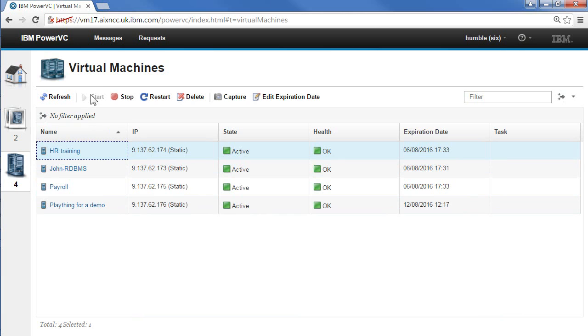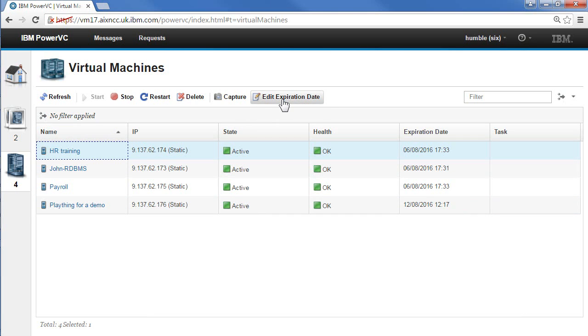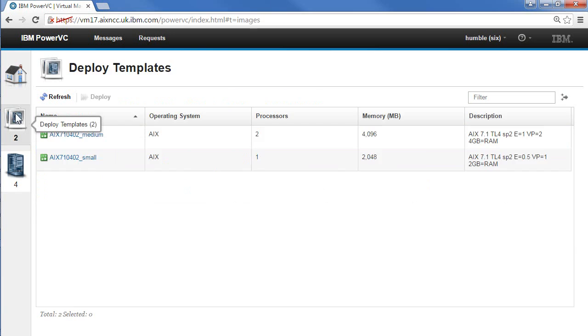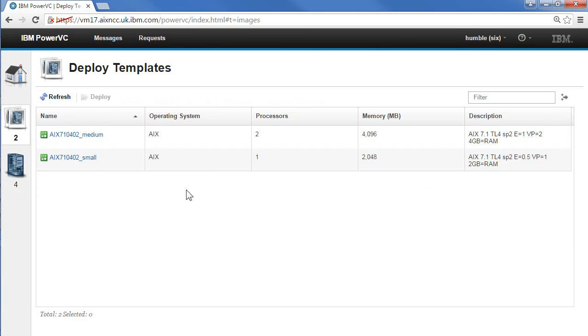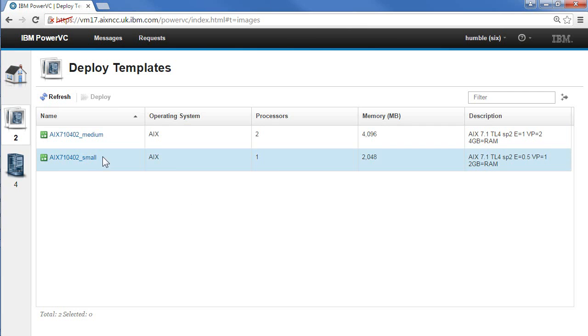They're all active, but if I select one, this self-service user can stop them, restart them, delete them, capture, and do the editing of the expiration date to ask for it to be longer. Notice if we do a capture in here, because we don't see images, we only see these deploy templates. When it captures the image, it disappears from this user's point of view. The administrator can see this new capture and they can create a new deploy template based on it, but they have to do that operation to make it available to the users of the project.